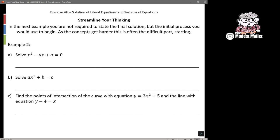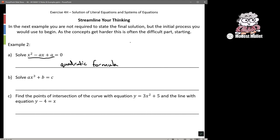For the first one, when you've got a literal quadratic equation, I would just use the quadratic formula. You could also try completing the square, but the quadratic formula will give you the same result. You'll find the discriminant as part of it, so you'll know the conditions for it to have real solutions. So for any literal quadratic, use the quadratic formula.